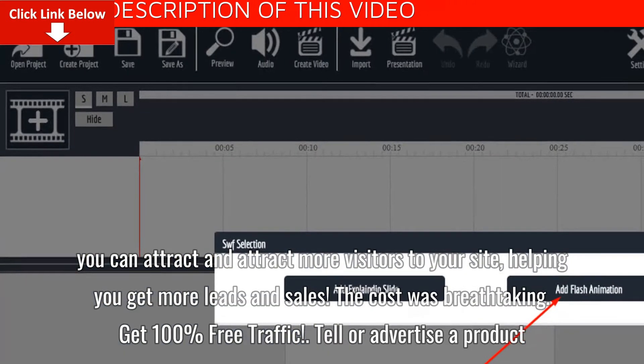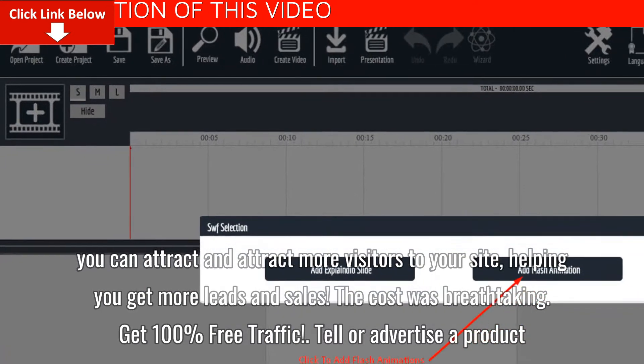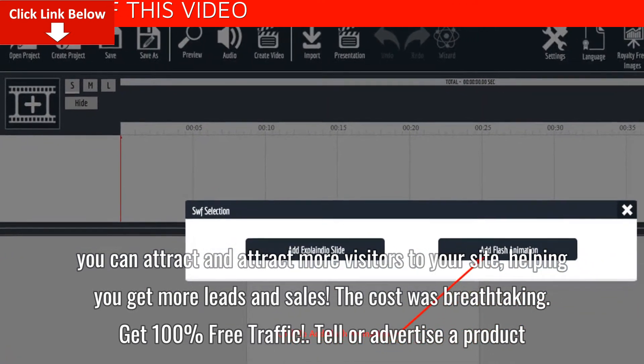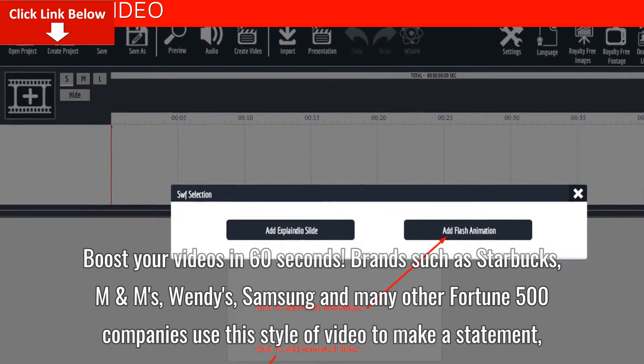Get 100% free traffic, tell or advertise a product, and boost your videos in 60 seconds.